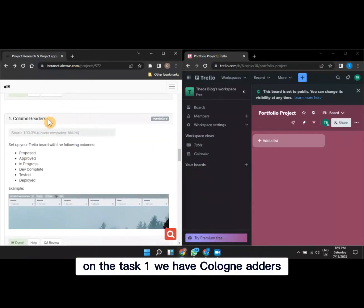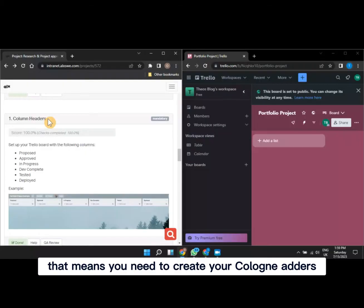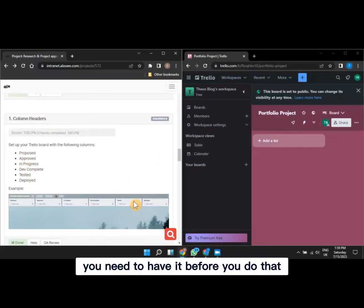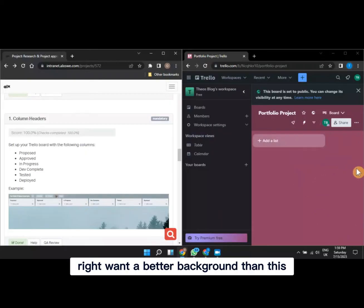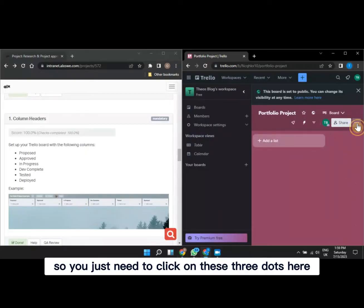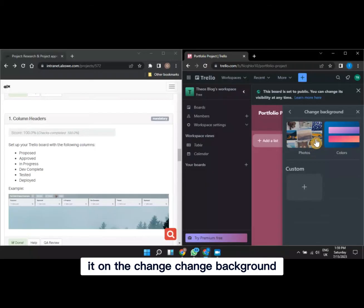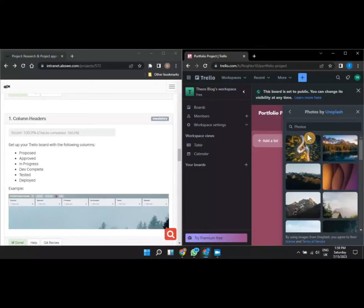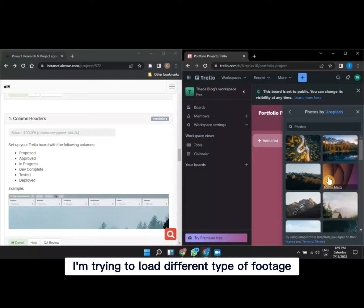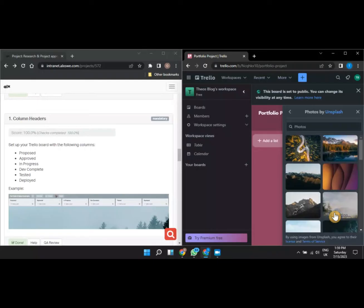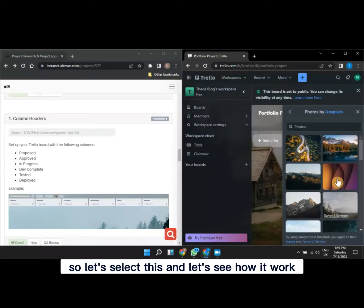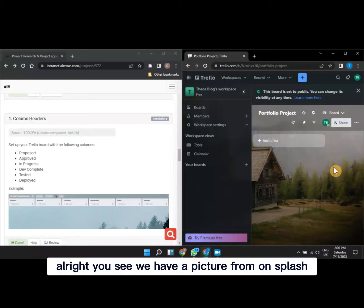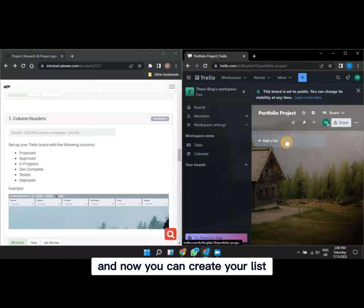Now for Task 1: create your column headers. Before doing that, you might want a better background. Click the three dots menu and select 'Change Background.' You can choose photos or colors — let's select Photos and choose one from Unsplash. Now with a background selected, you can start creating your lists.